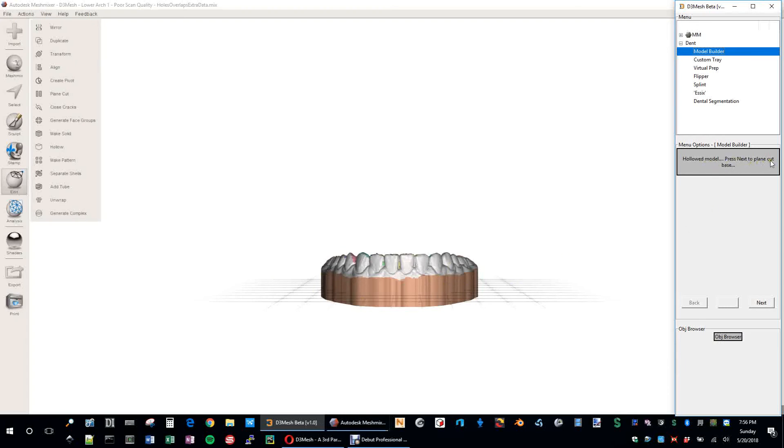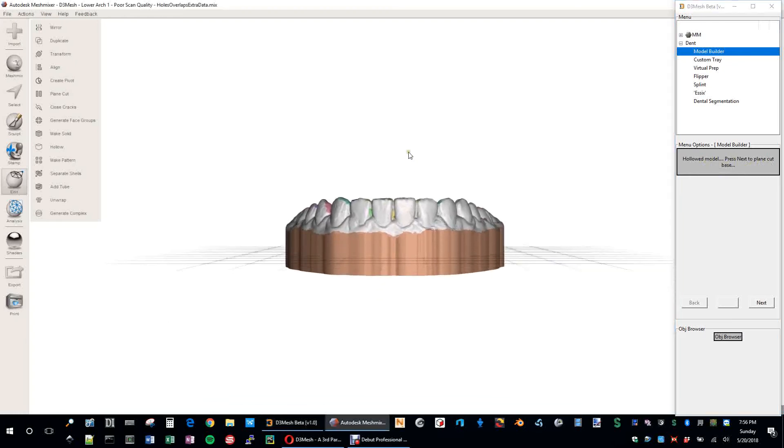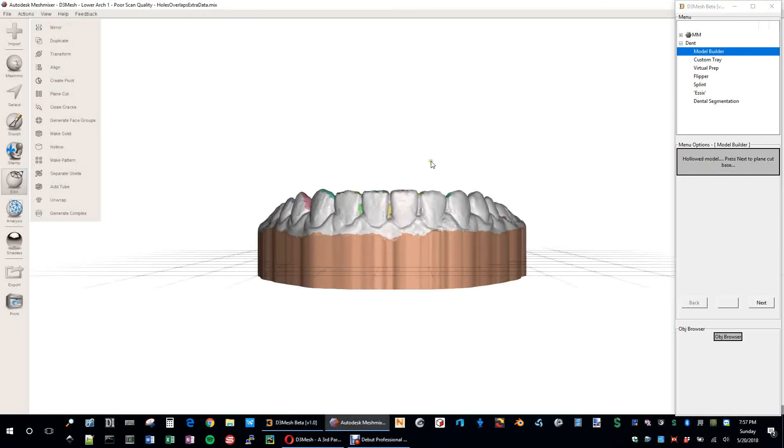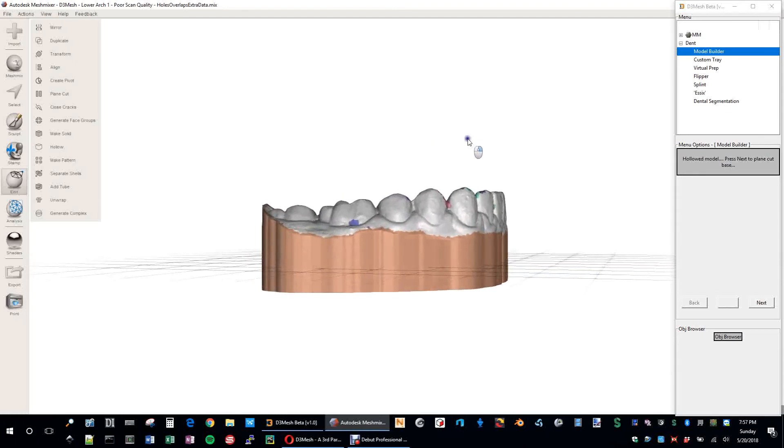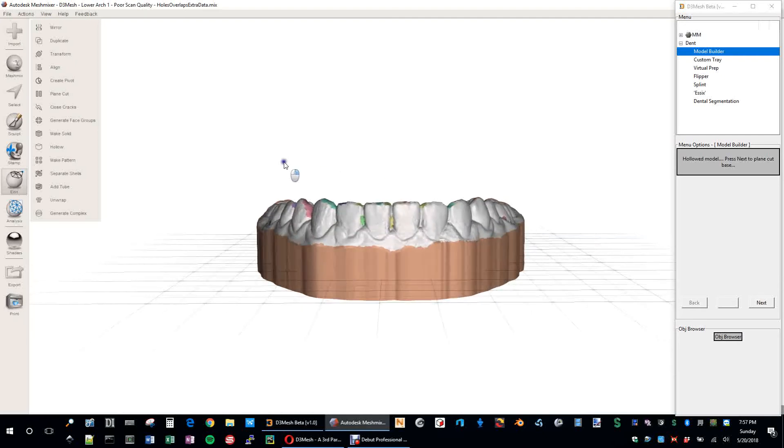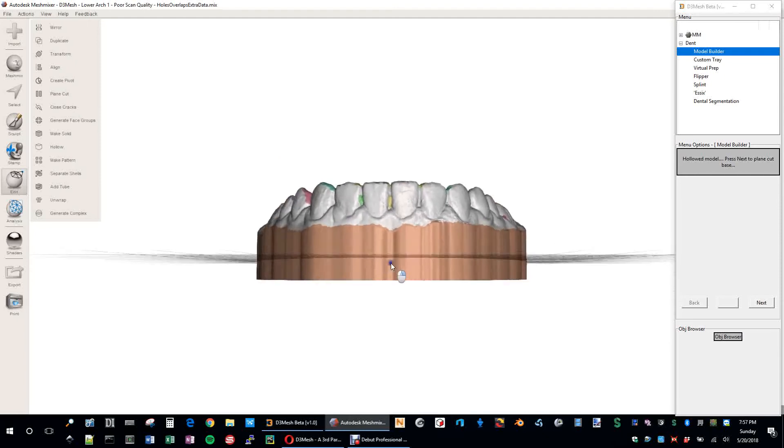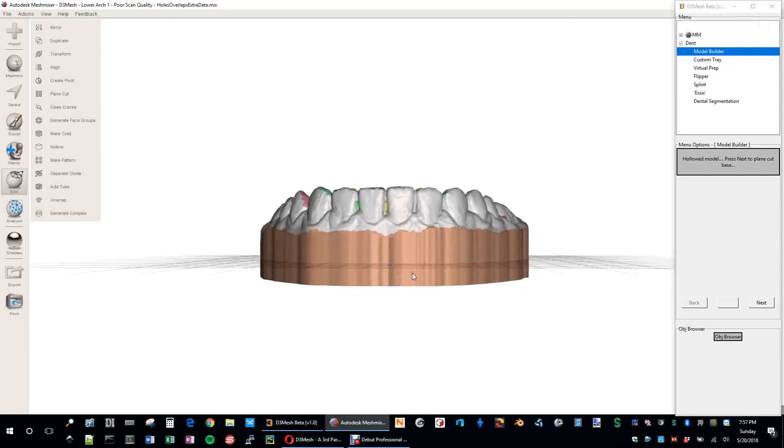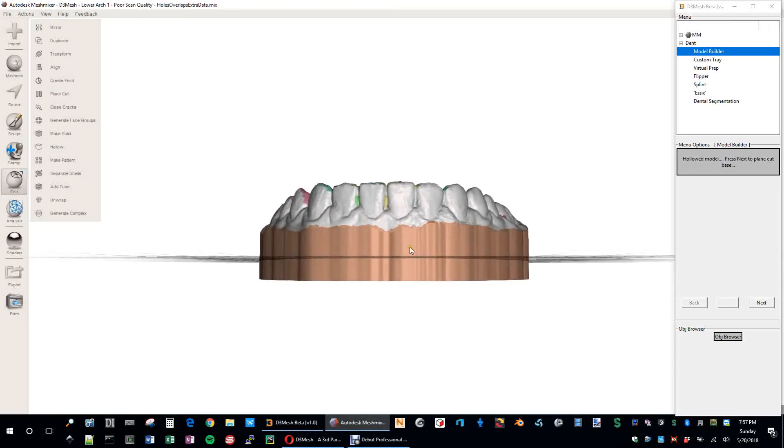Press next to plain cut the base. And this is also very important to note. At the very end, when you plain cut the base, at least in this application, it will always plain cut exactly at the level, at the home origin, zero plane, zero Y distance on the mesh mixer GUI here. So wherever this grid is, that's where the final cut is going to be.